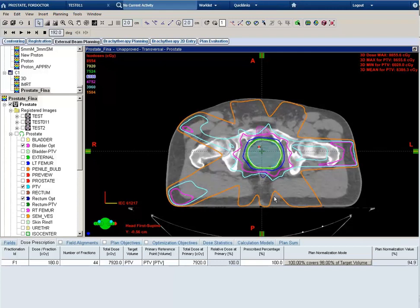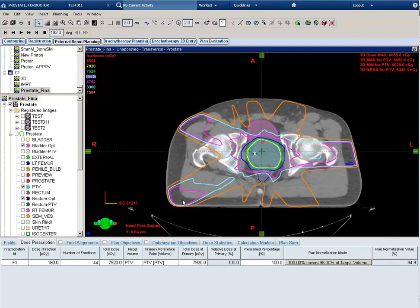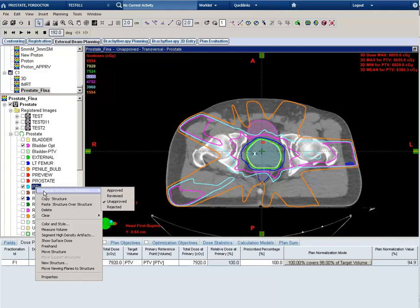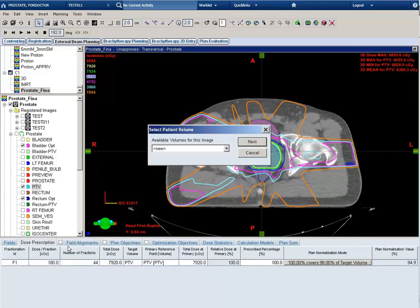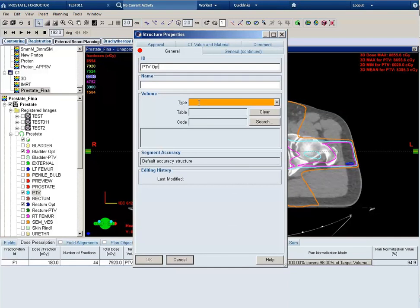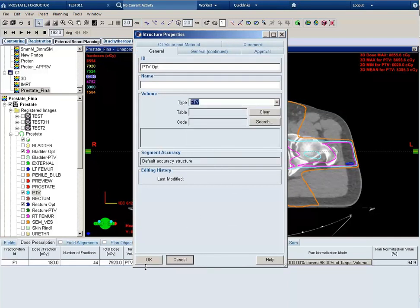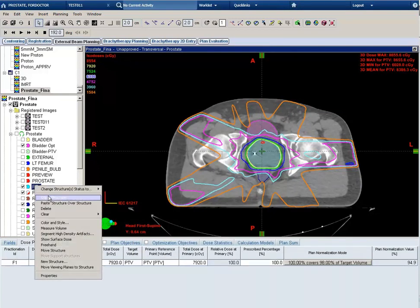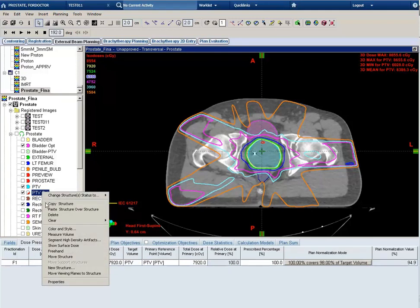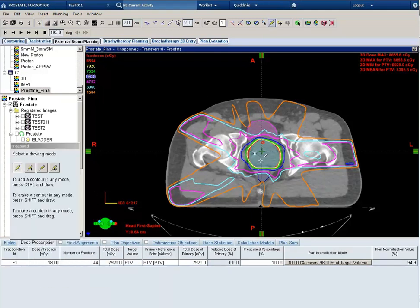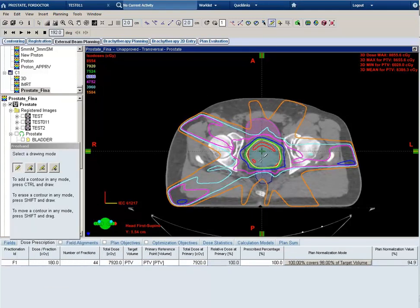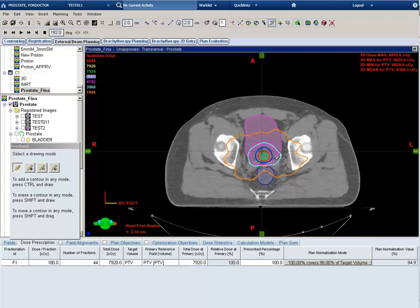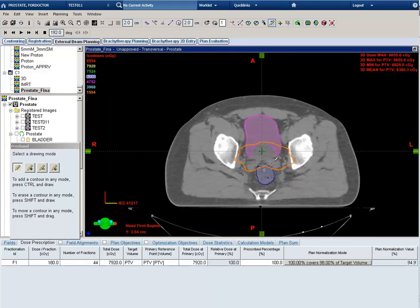So in order to improve our coverage superiorly, I'm going to go ahead and create a PTV opt contour. So I'll right mouse, new structure, and I'll call this PTV opt. In the type I'll select PTV and say OK. I'm going to right mouse and copy the PTV contour and right mouse paste the PTV contour under the PTV opt. This creates a PTV contour in the PTV opt.